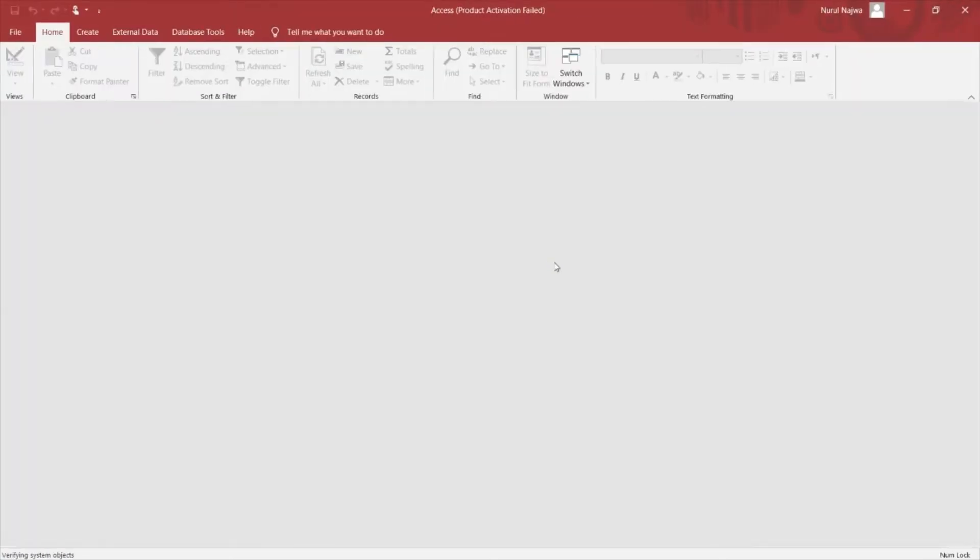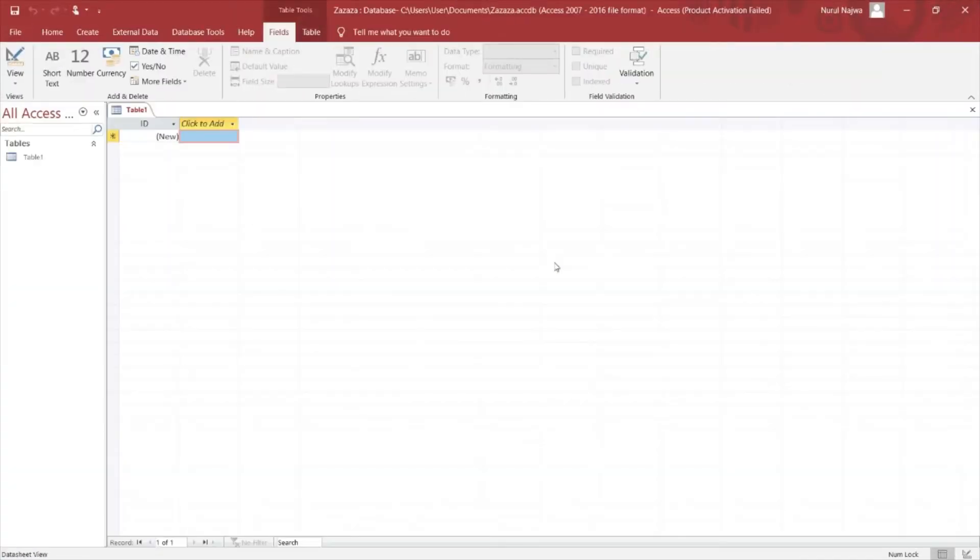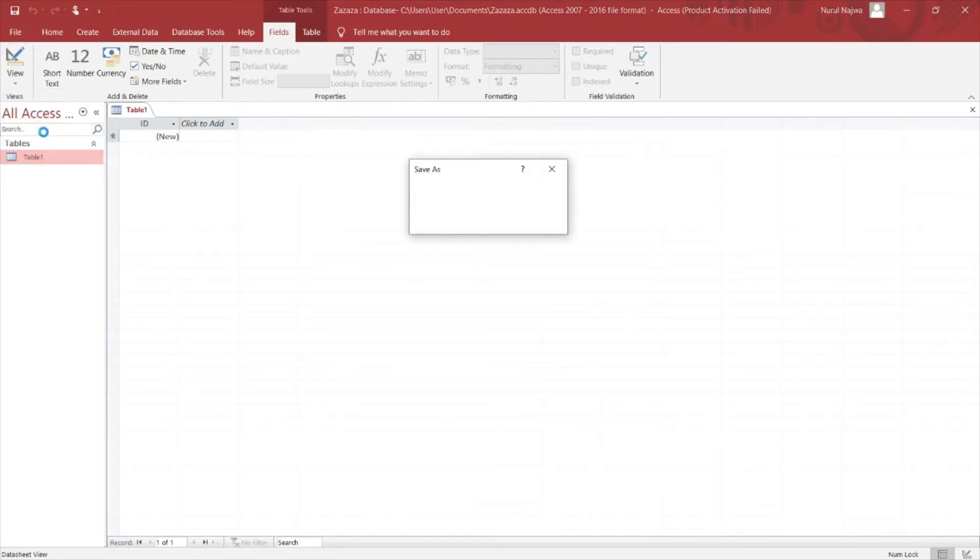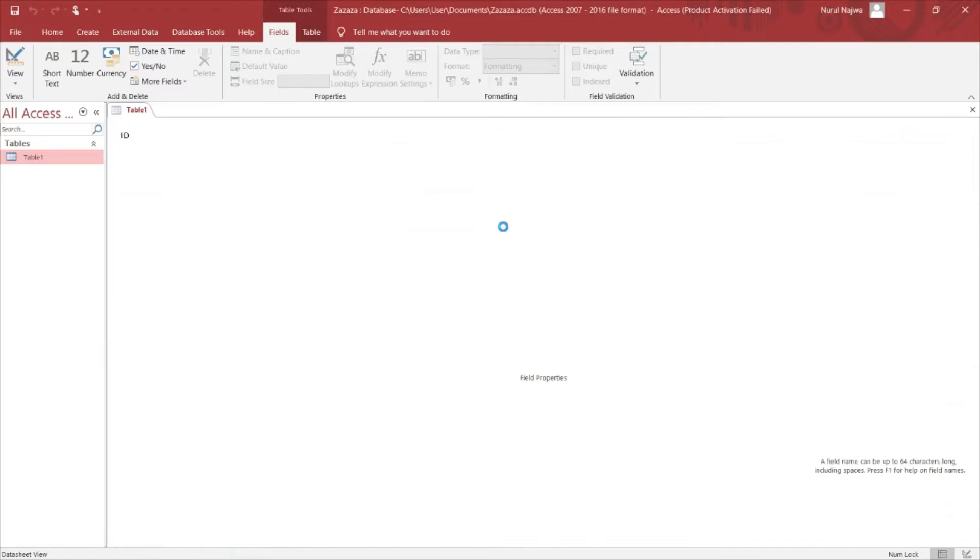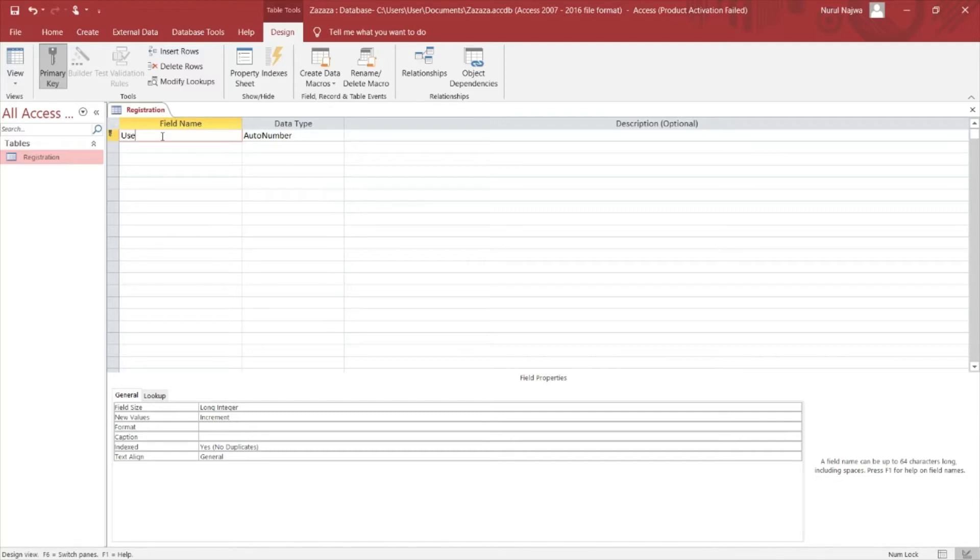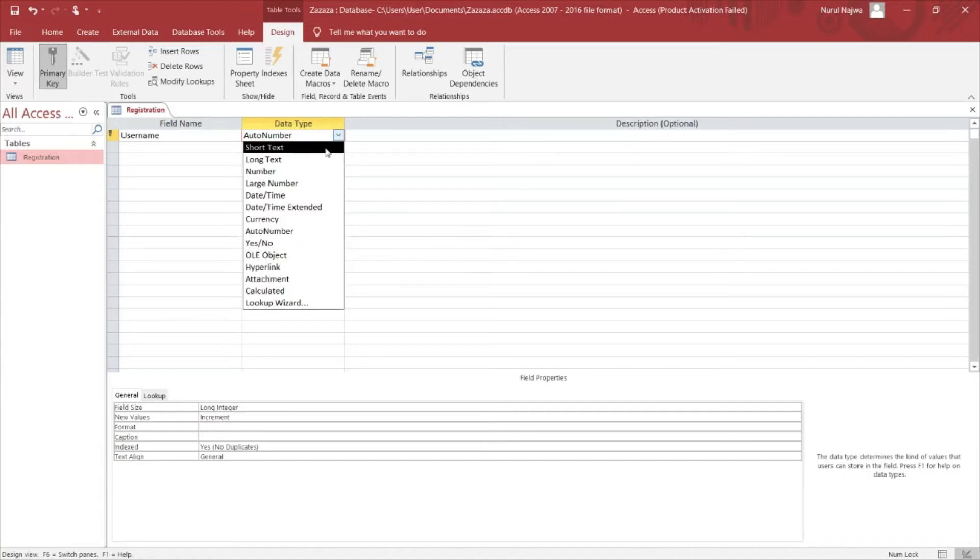So this one is your table. In your first table, go for design view and name your table as registration for this table. So first field...